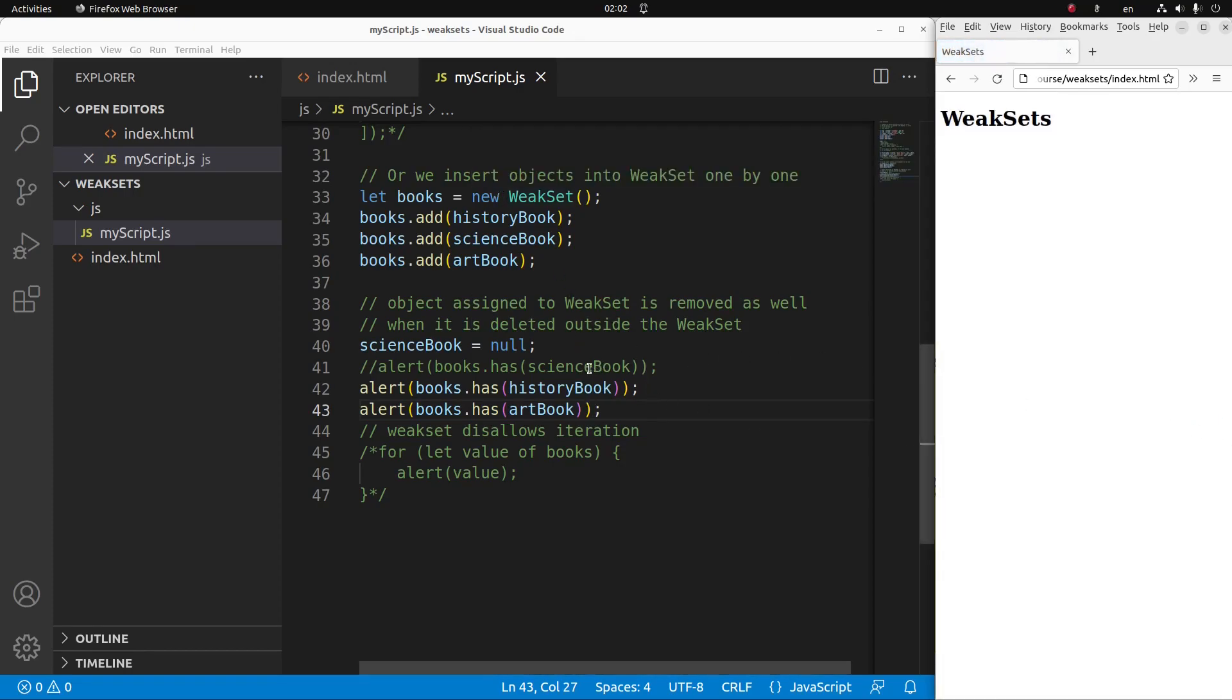So these are the only two objects remaining in my weak set called books. So in this case, the memory corresponding to the science book is also removed from the weak set memory. In this case, the memory in the weak set can be saved.